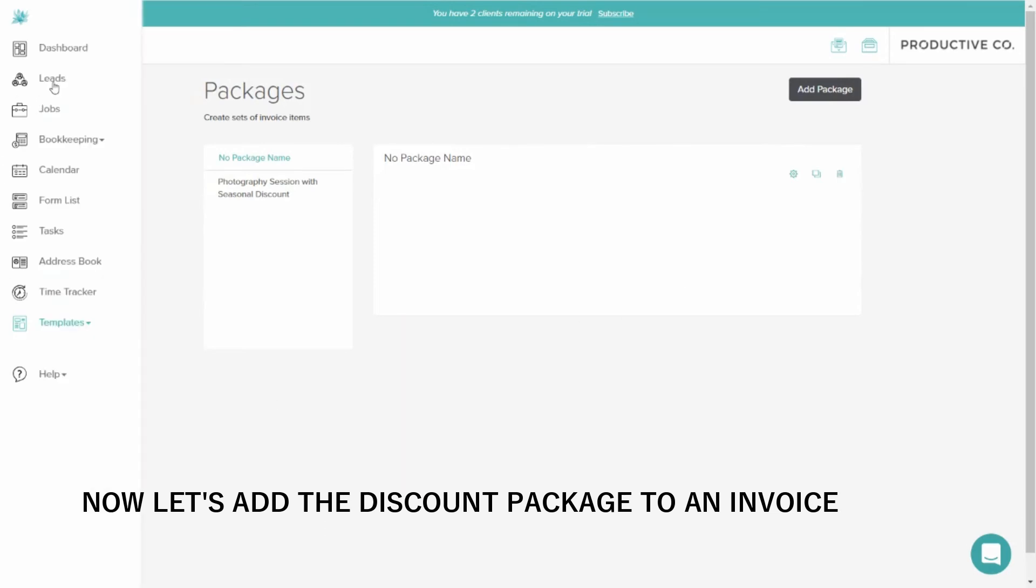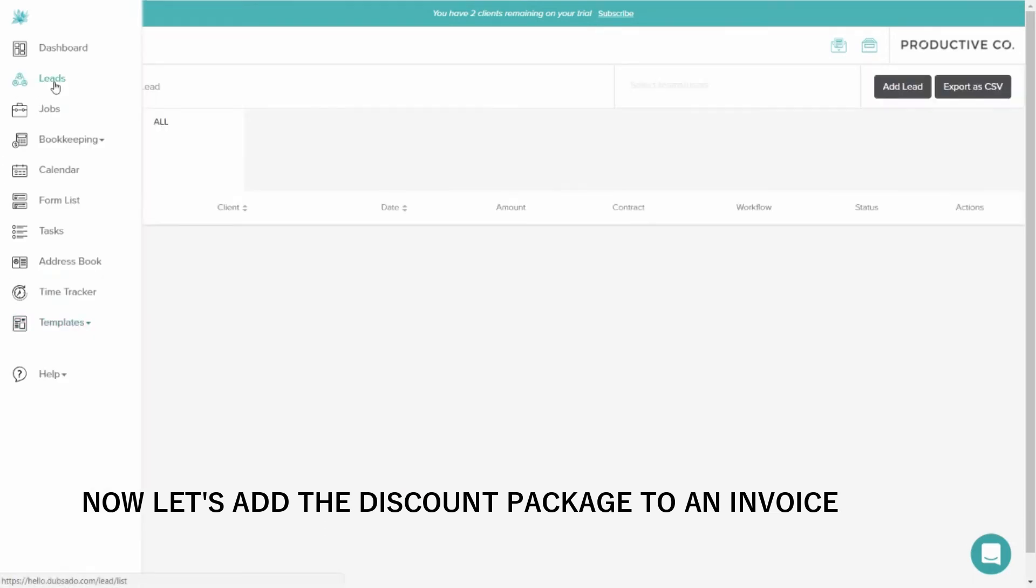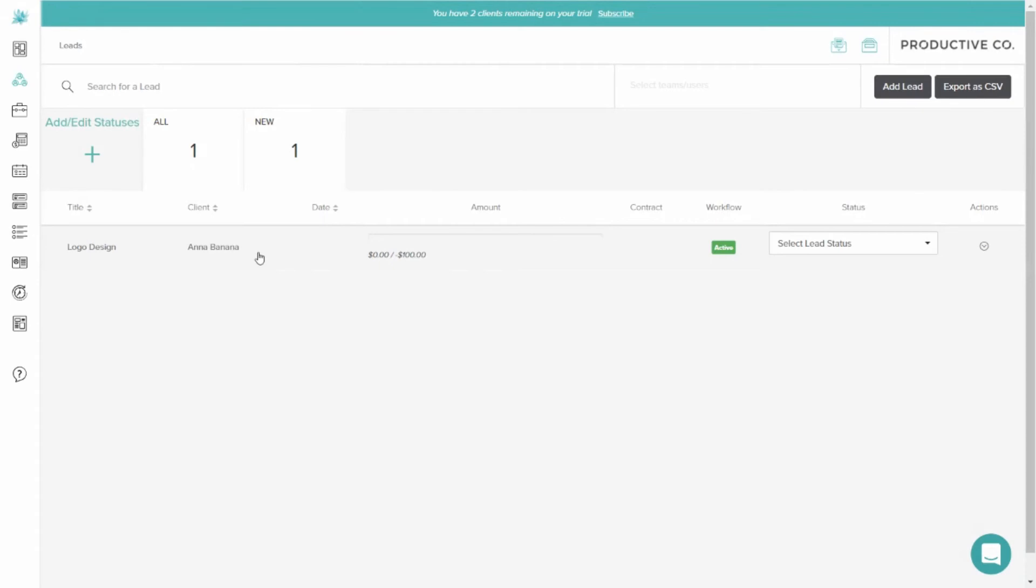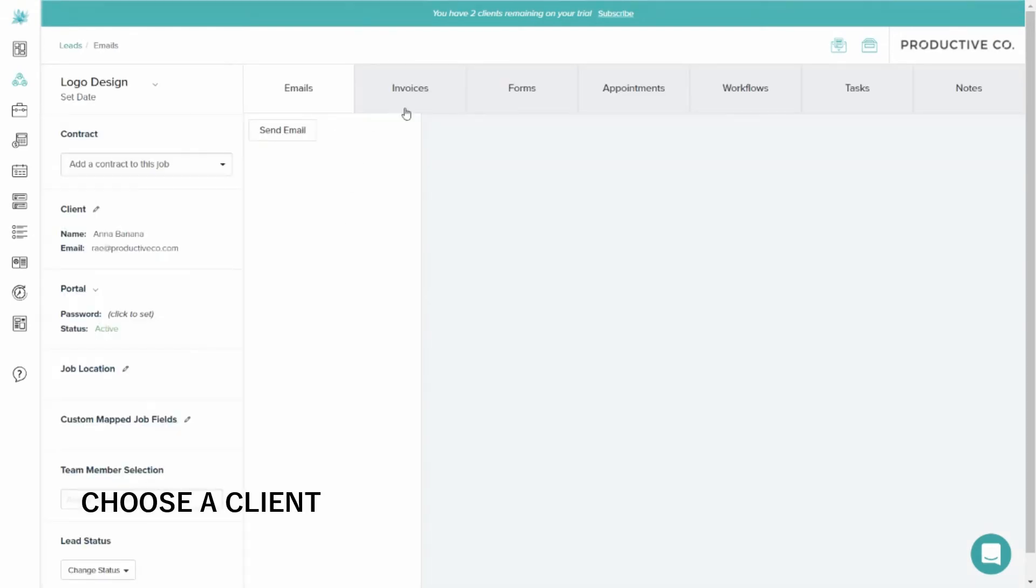Going back into the lead or the job, you will click on the client's name. Go into Invoices.